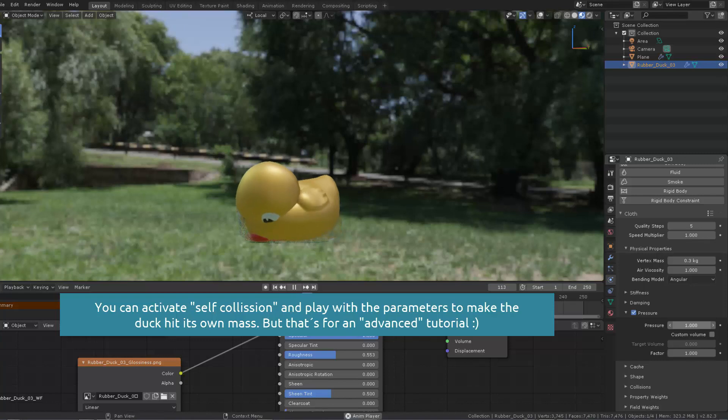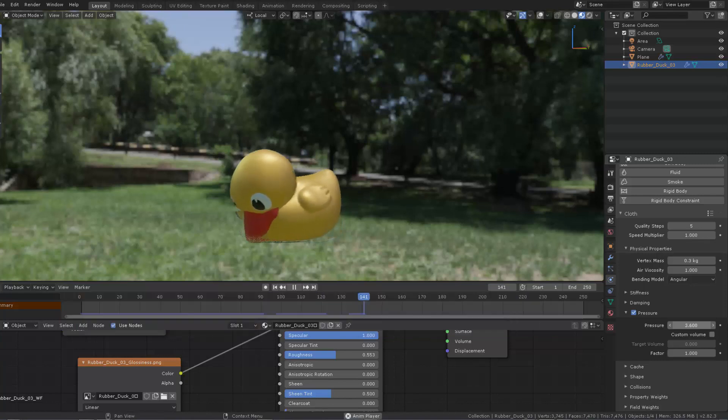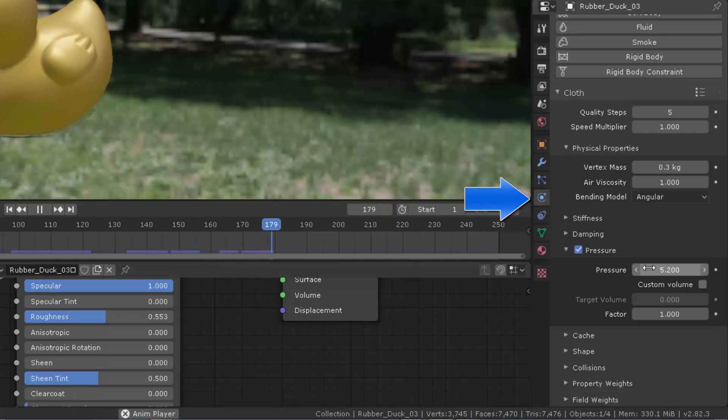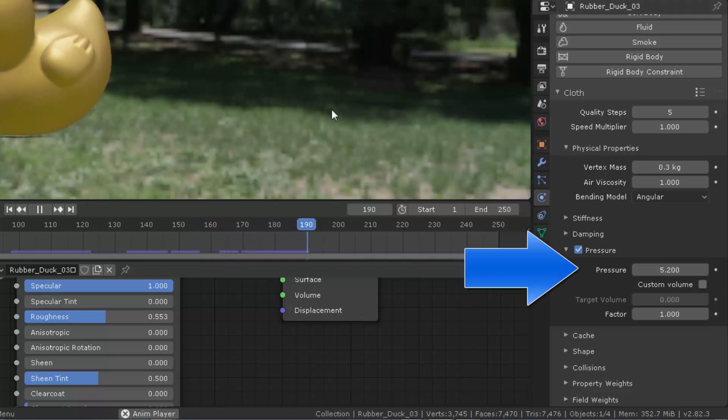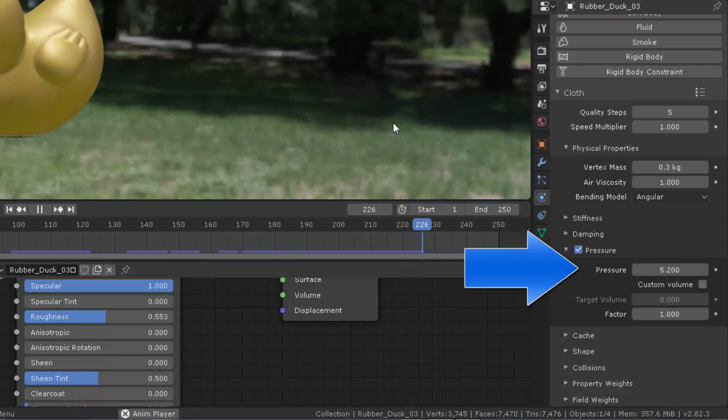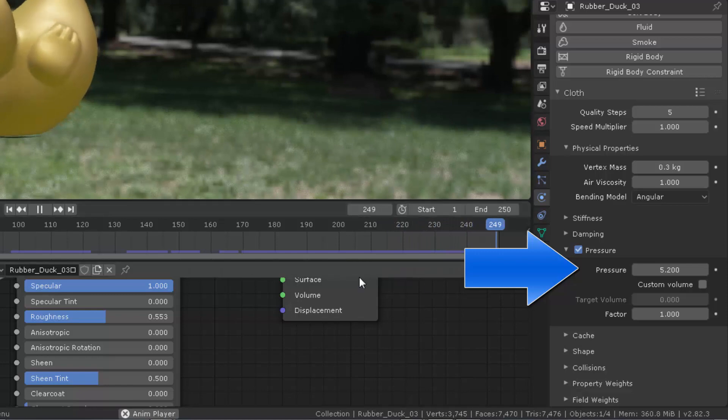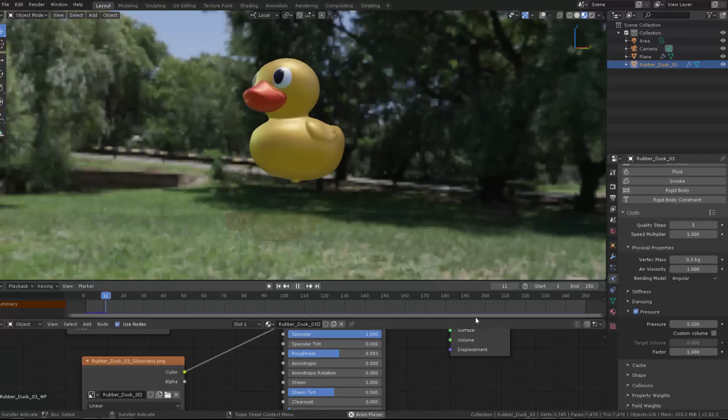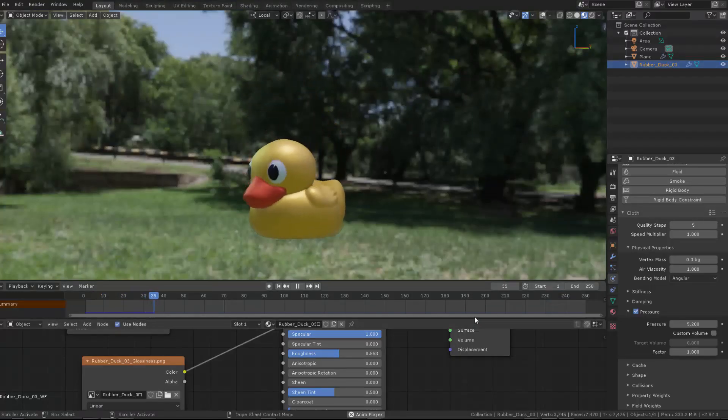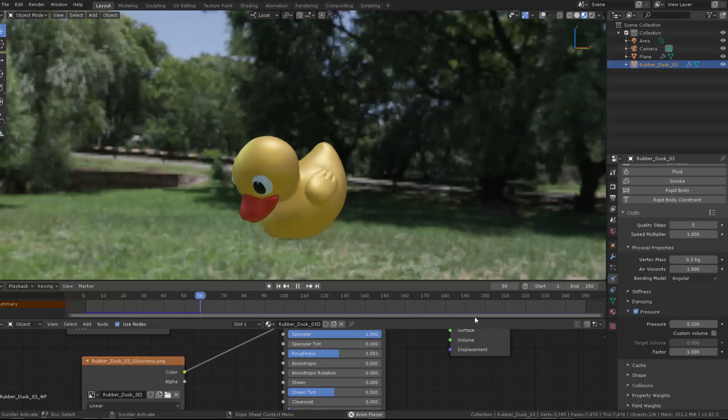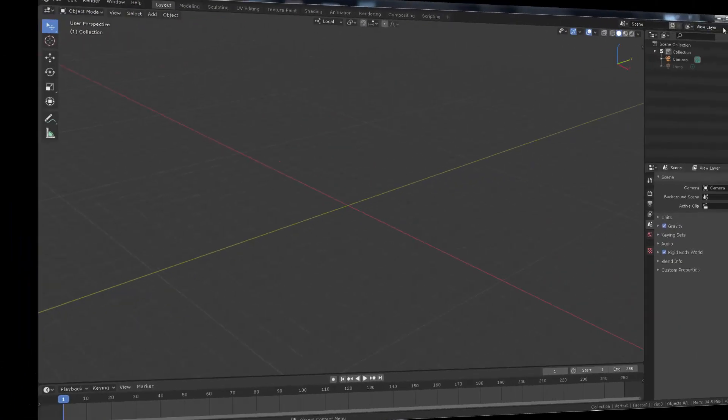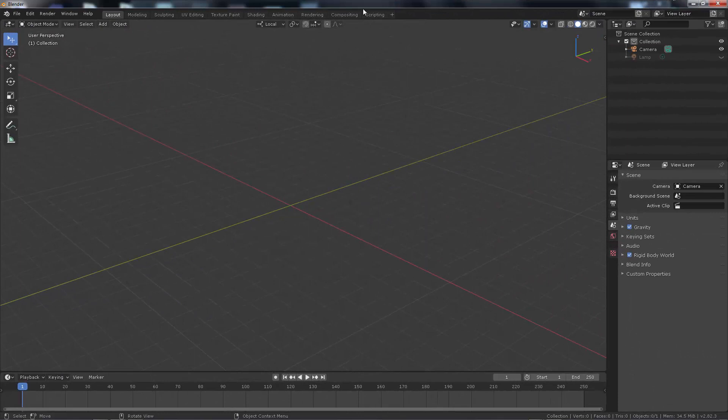Look at that, isn't this awesome? We can just move the parameters here in the cloth and using pressure we can manipulate how much we want this toy to be inflated, this balloon to be inflated. So we're going to do this little ducky with a simple sphere first. Let's start.